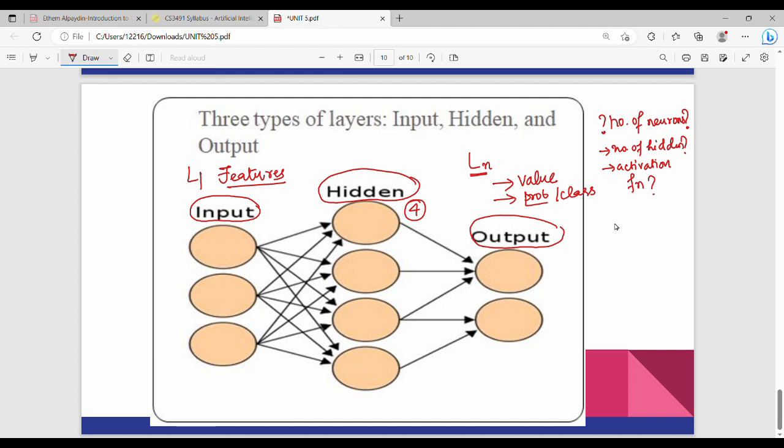This is the introduction to the perceptron. Subscribe and share. See you in the next video. Thanks, bye.